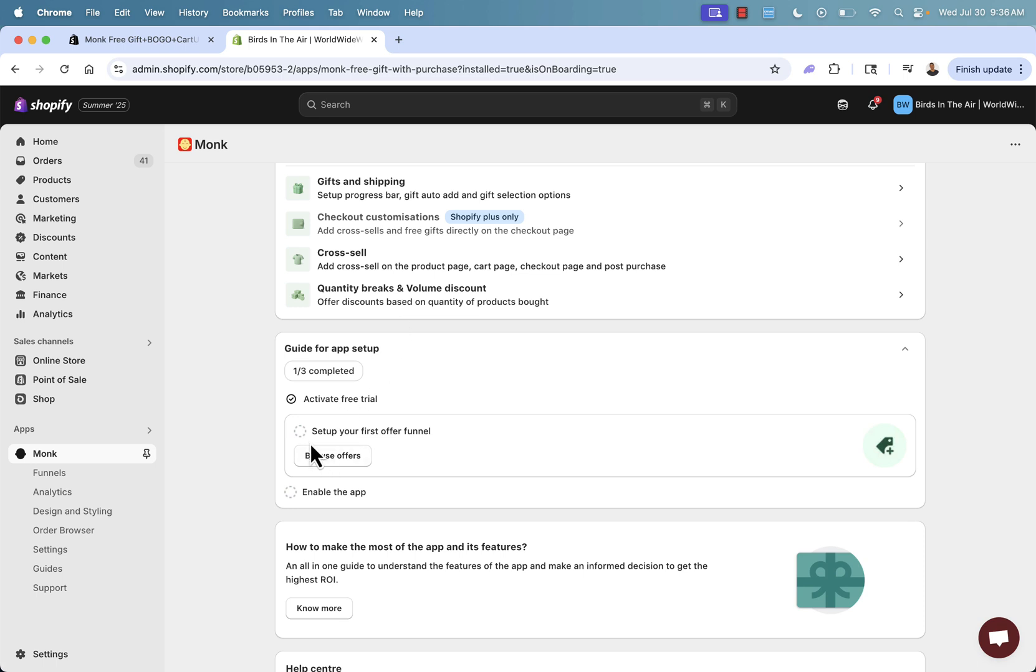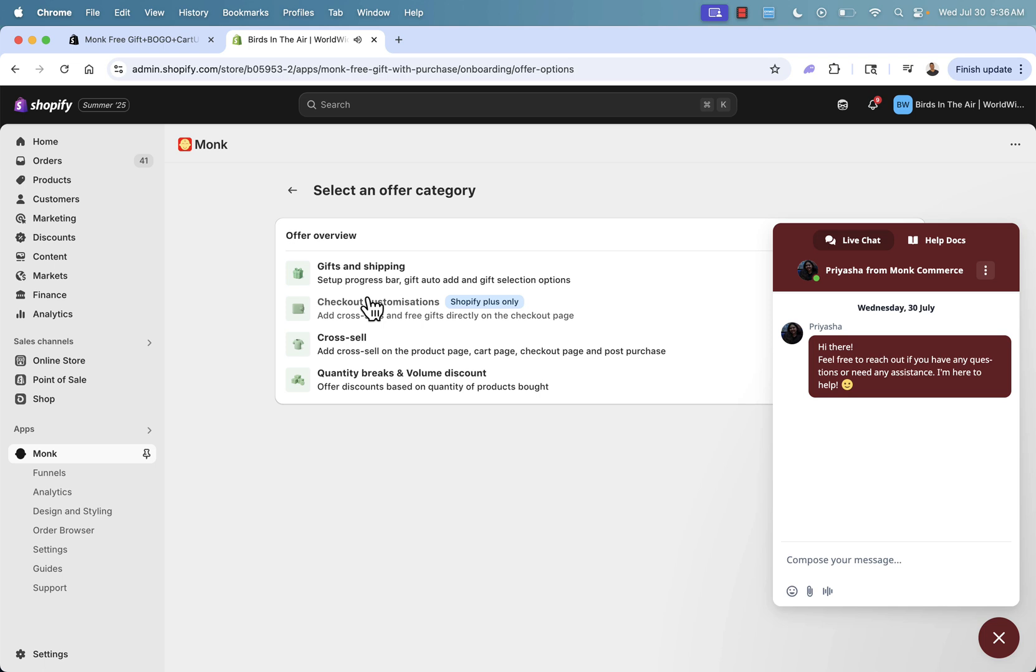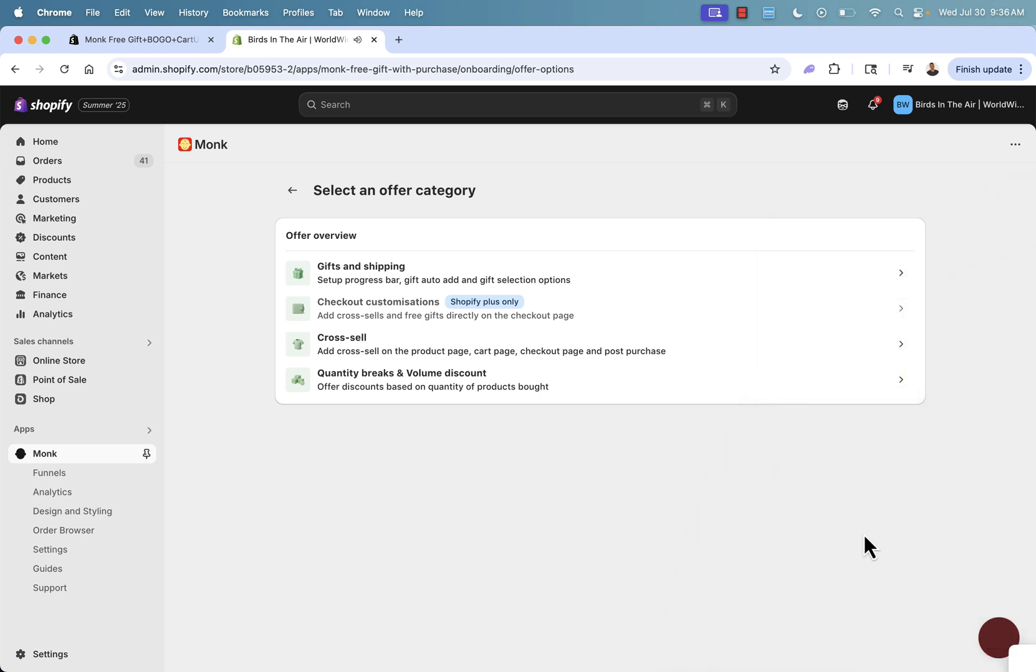Step two, we want to set up our first funnel. And we can see all these different offers. And of course, we have great support over here. You'll be able to reach them at any time, like I said. But we have different offers here.